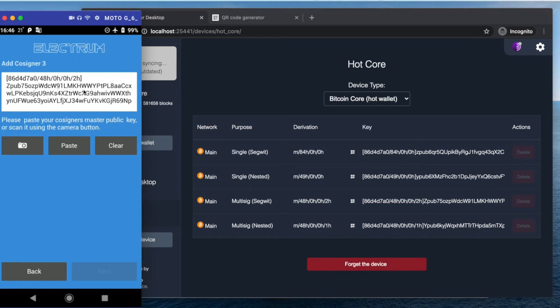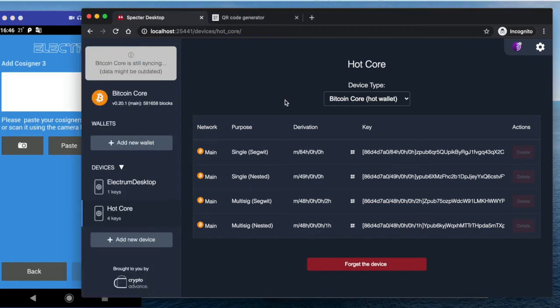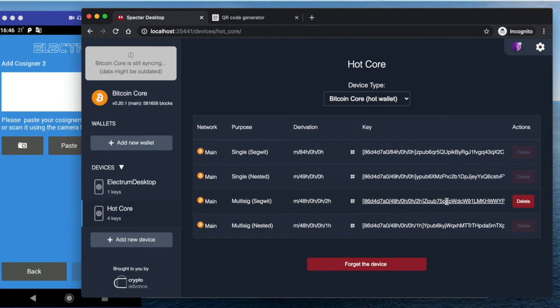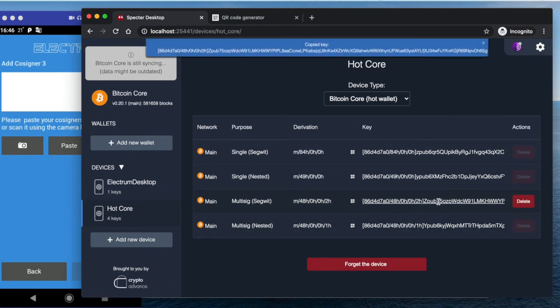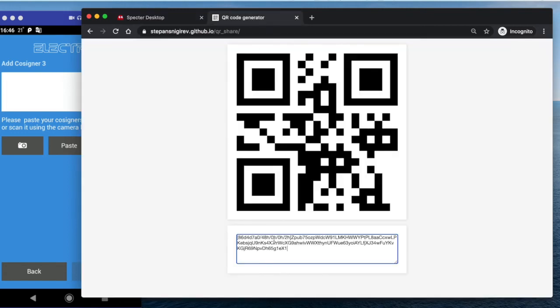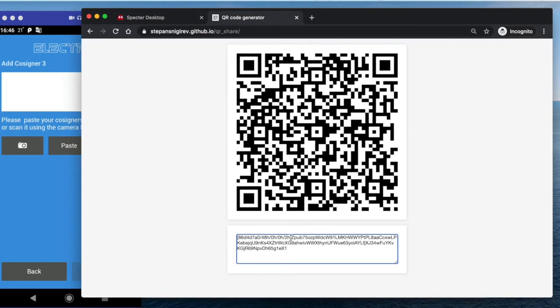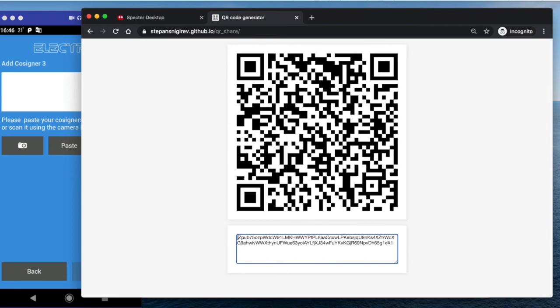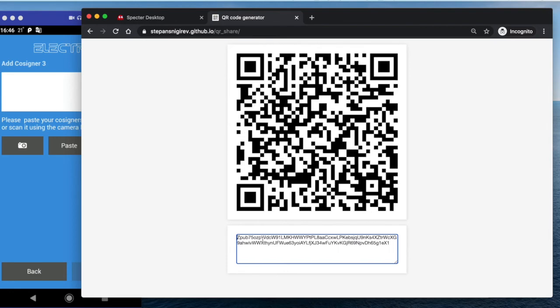So I need to clear, and I need to get rid of this derivation path. So I can just copy it and use any QR code generator where I can edit the text. So in this particular case, I'm using my own QR code repository.